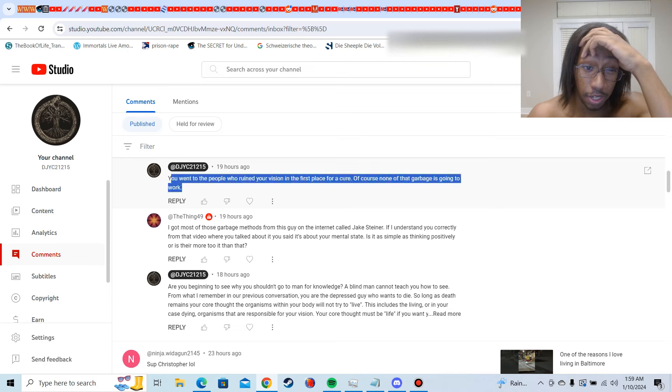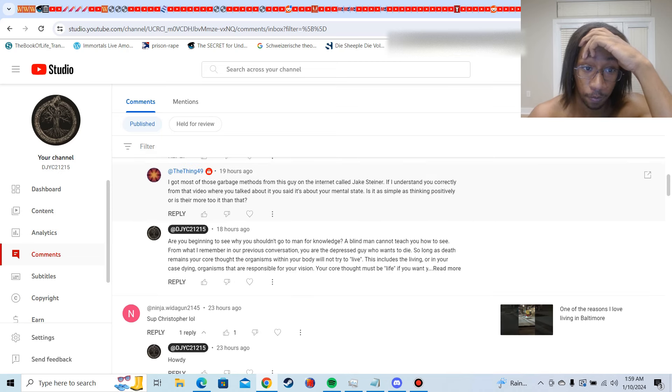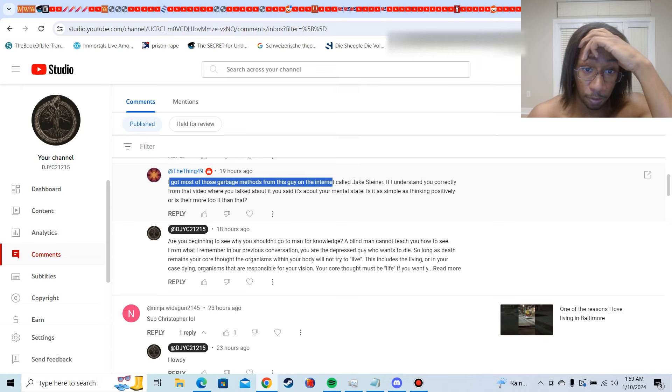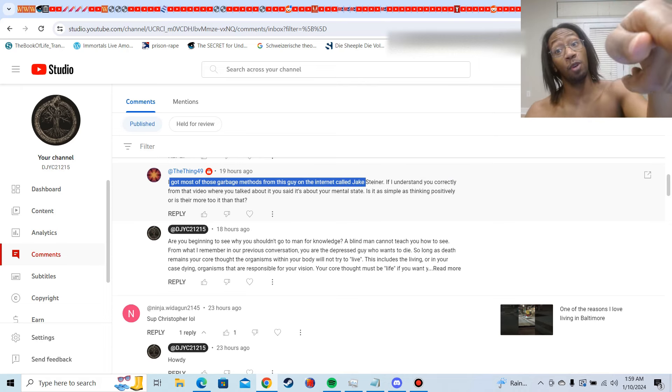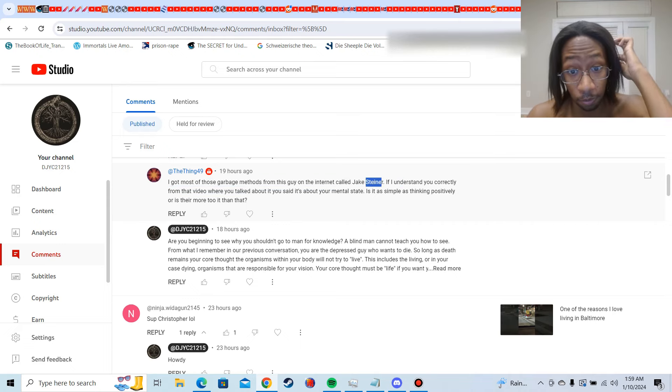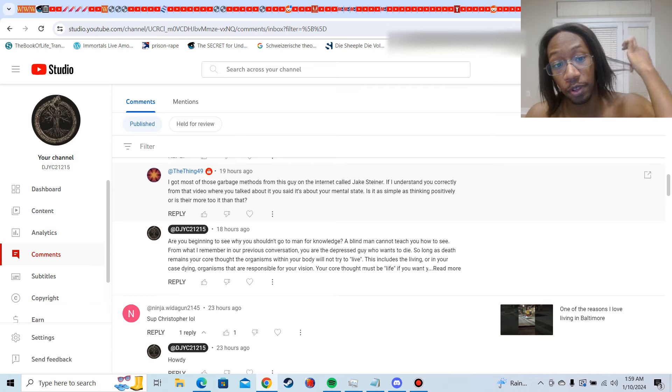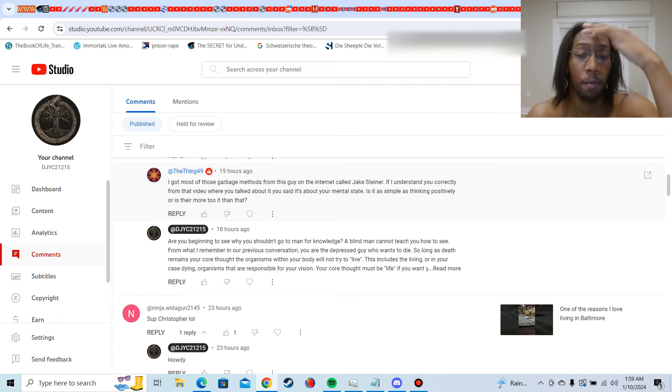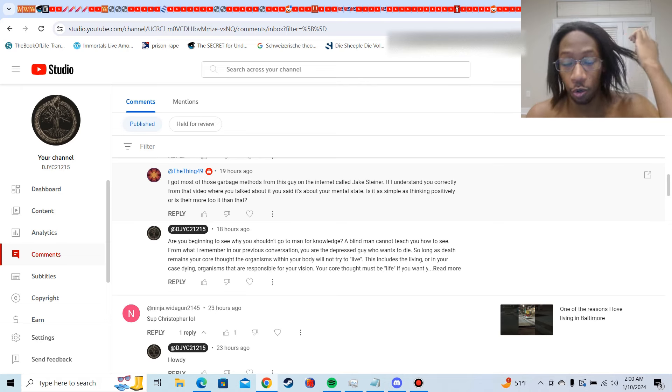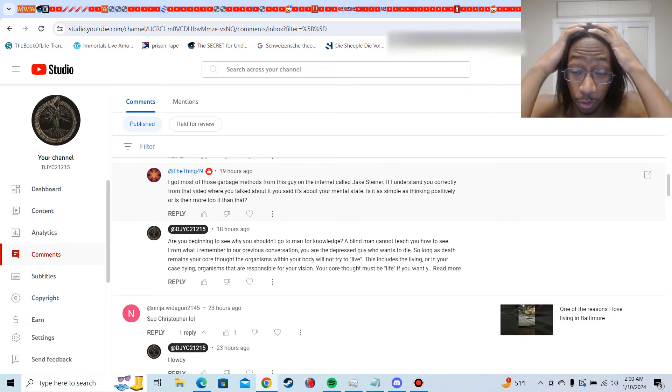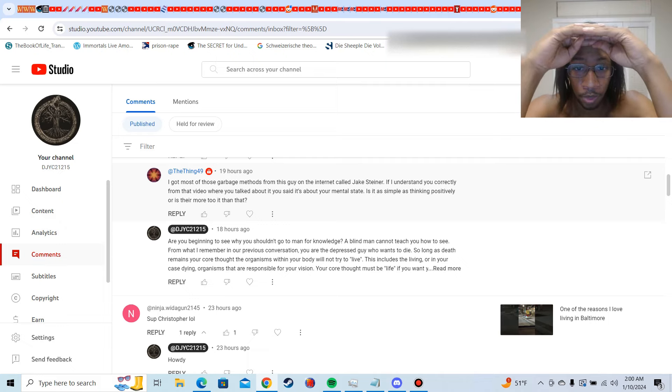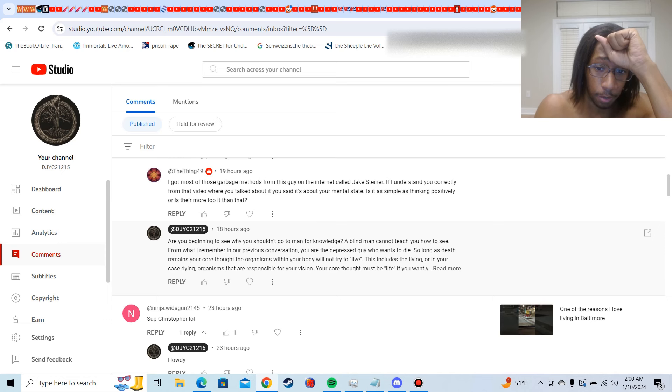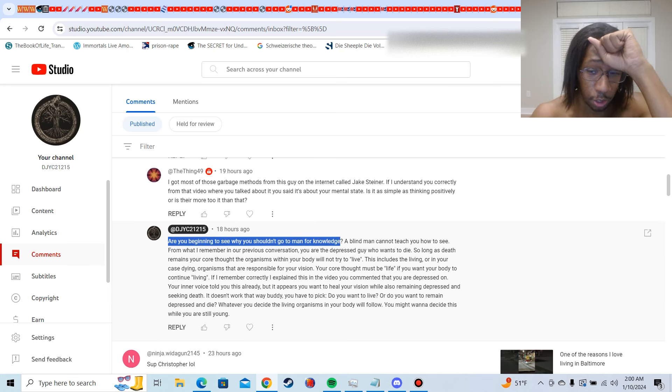So me being me, I said, you went to the people who ruined your vision in the first place for a cure. Of course, none of that garbage is going to work. I got most of those garbage methods from this guy on the internet, going to man for knowledge, especially random bozos on the internet. Never heard of him. If I understand you correctly, from the video where you talked about it, you said it's about your mental state. Is it as simple as thinking positively, or is it more to it than that?